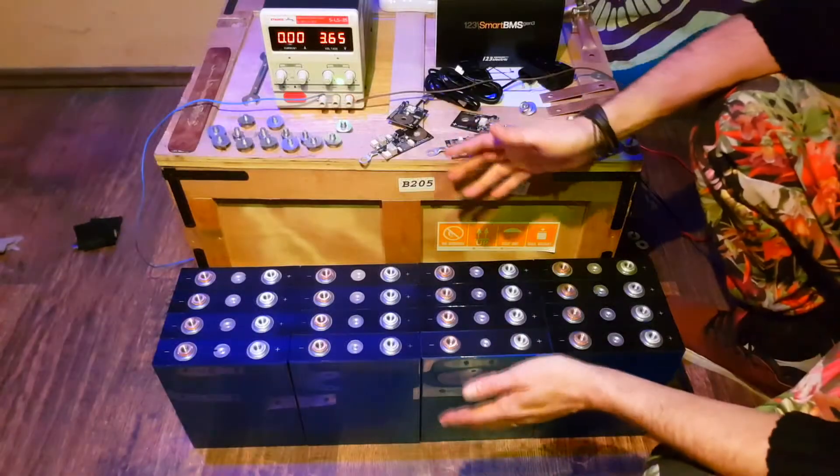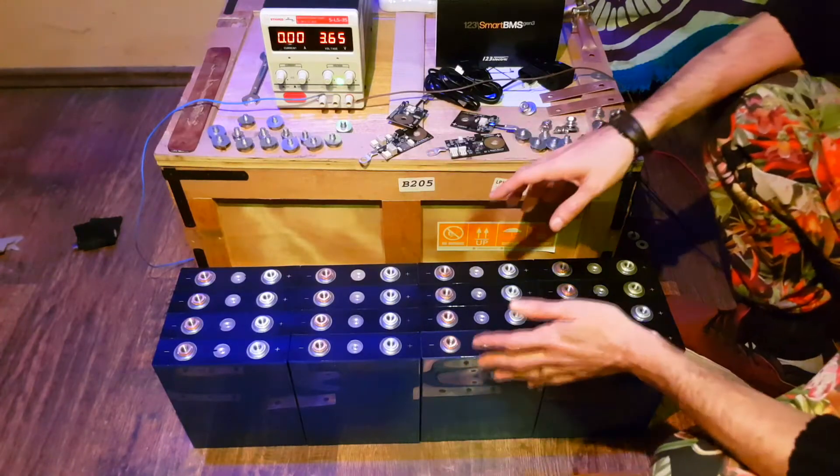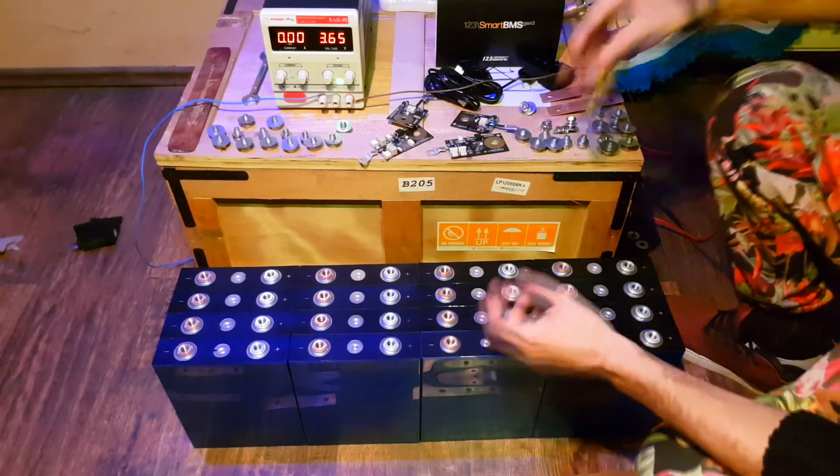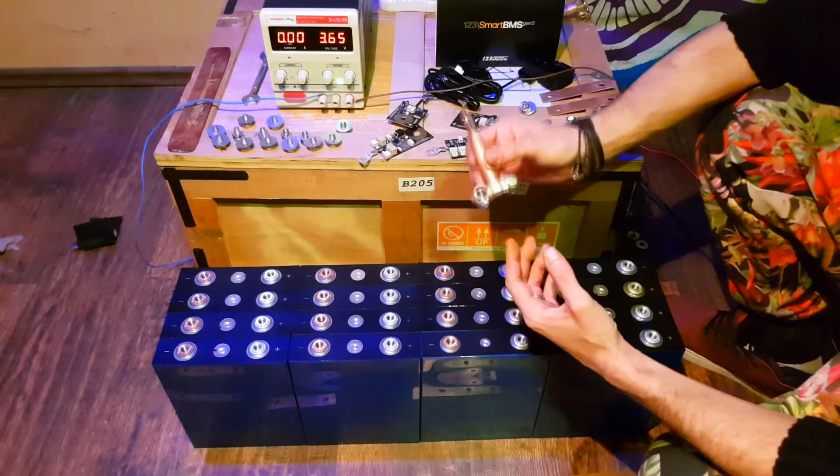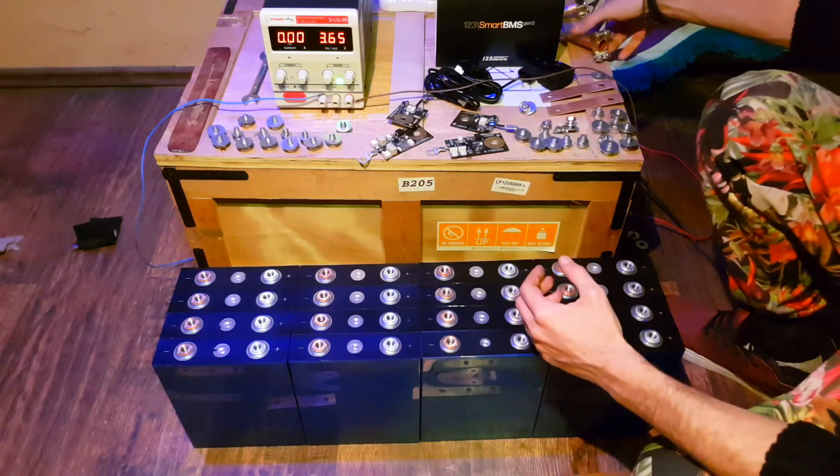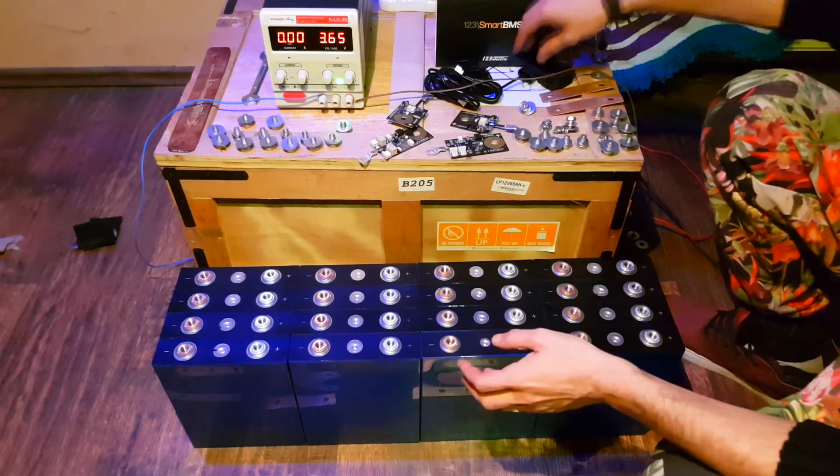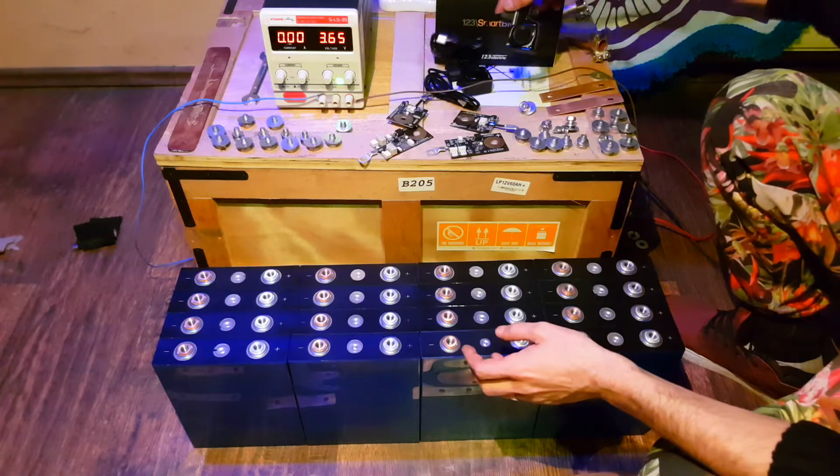Now we need to connect all the bus bars and the outgoing bus bars, the BMSs and the current sensors.